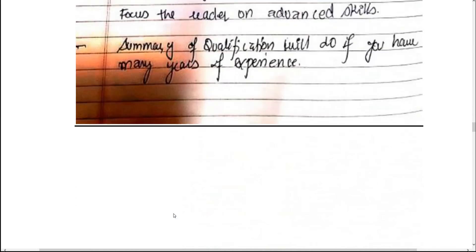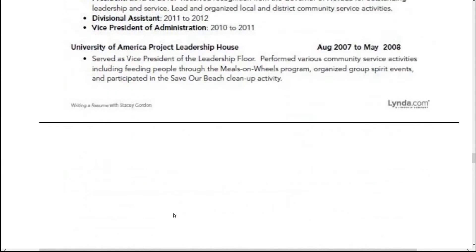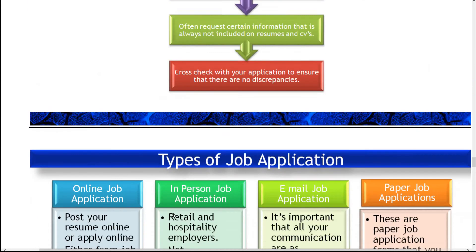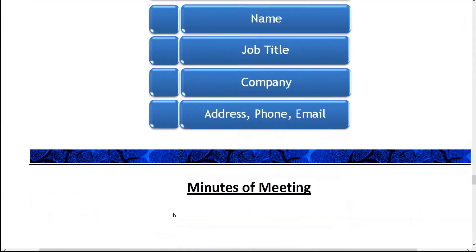In today's class, we will now see the next topic: minutes of meeting. For minutes of meeting, first of all we need to know what a meeting is. A meeting can be of many different kinds.